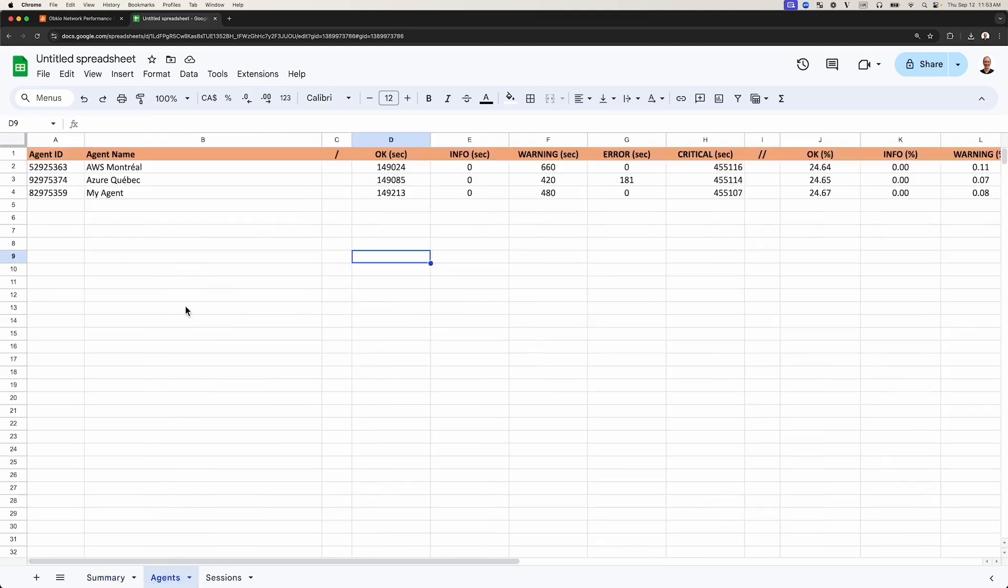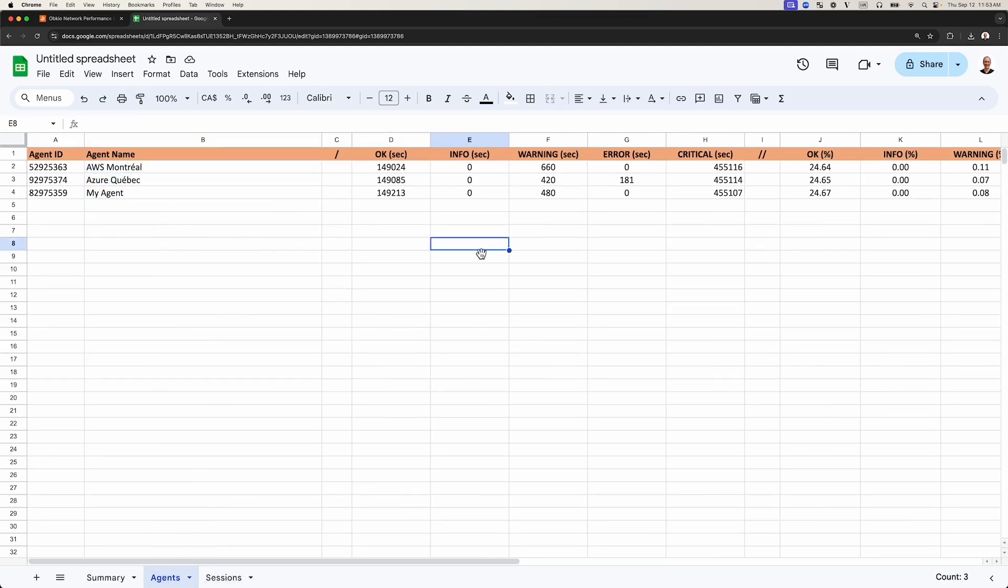The second tab includes the report data based on monitoring agents and monitoring sessions. Here you can see the list of monitoring agents that collected your network performance data. You'll also see the duration of the report and how much time, in seconds, each monitoring agent spent in each severity level.